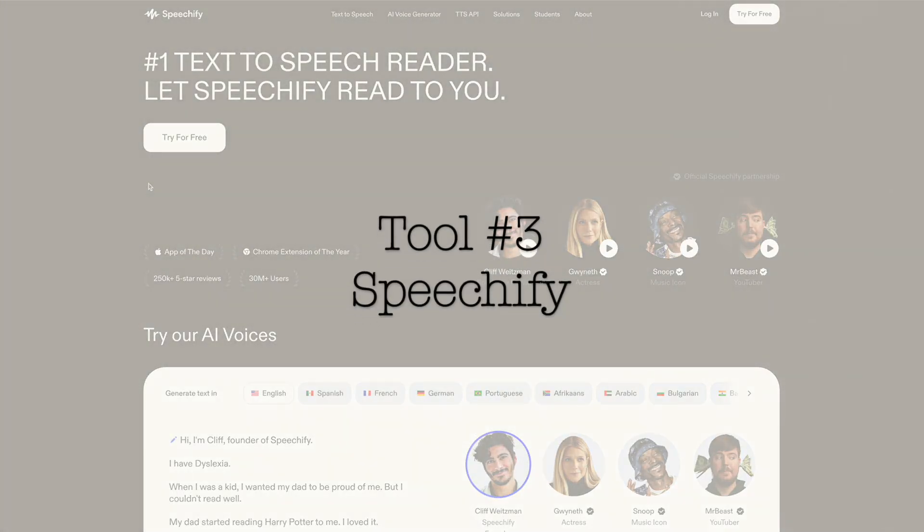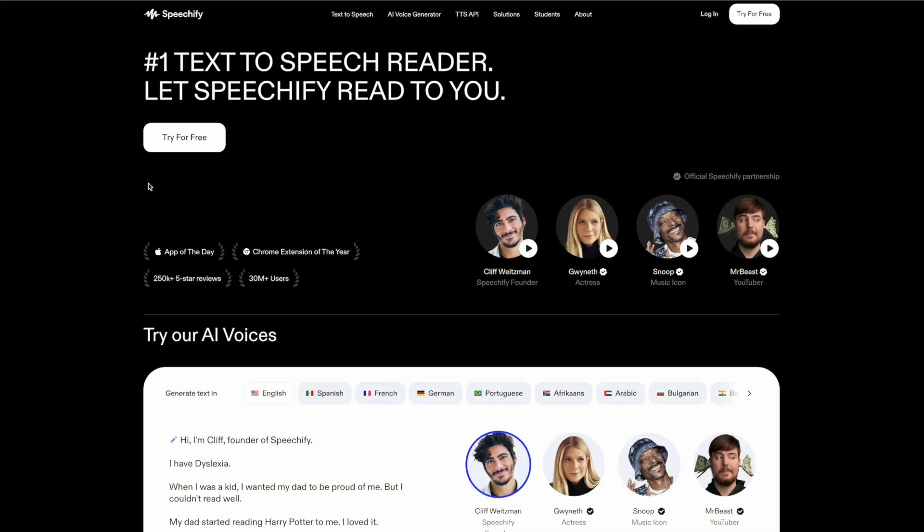Next up is Speechify, an app that has the capability of reading your manuscript to you. As a writing coach, I've seen authors catch countless awkward phrases and repetitive sections using Speechify, issues they miss during dozens of regular read-throughs.